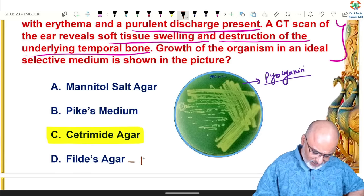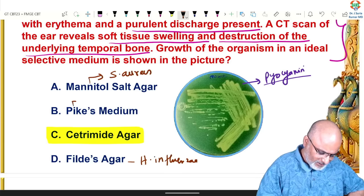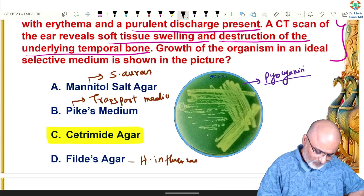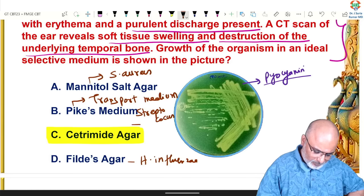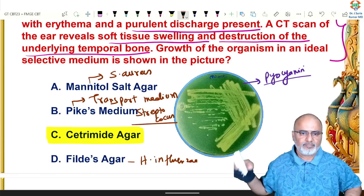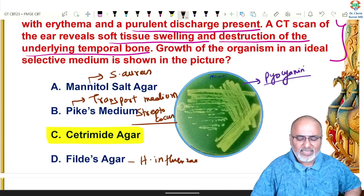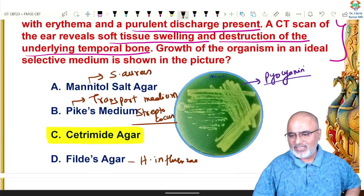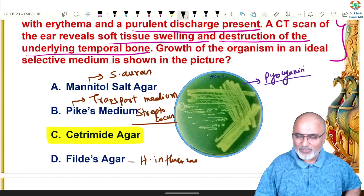Fildes agar is for Haemophilus influenzae. Mannitol salt agar is for Staphylococcus aureus. Pike's medium is a transport medium for Streptococcus. The selective medium for Pseudomonas is cetrimide agar. Remember, cetrimide is an antiseptic — it inhibits other bacteria while Pseudomonas happily grows in its presence.